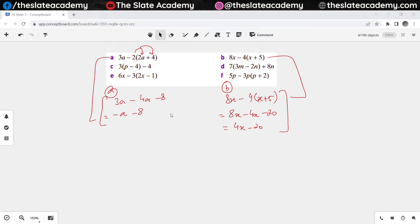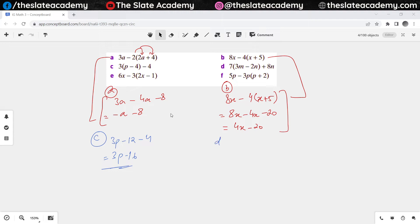Let's discuss the answers of all these questions one by one. For part C we have got 3 times (P minus 4), so that will become 3P minus 12. And minus 4 outside the bracket stays the same. So this would make it 3P minus 16. That would be the answer for part C.